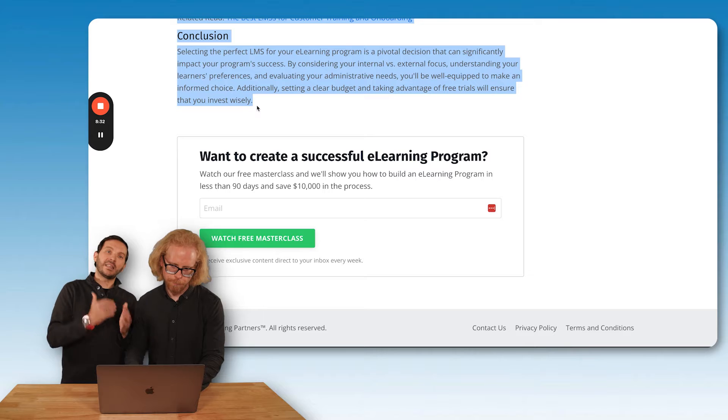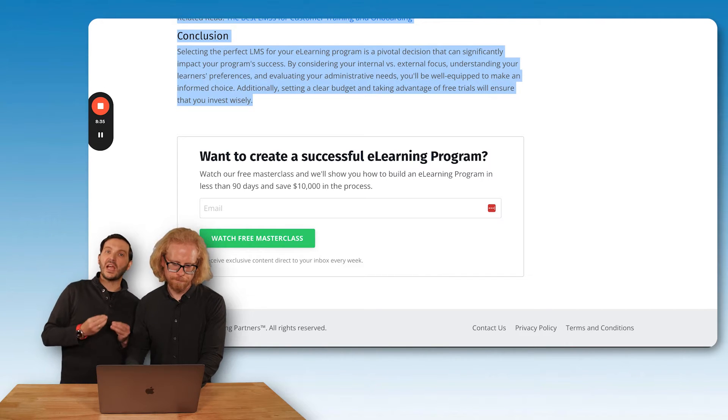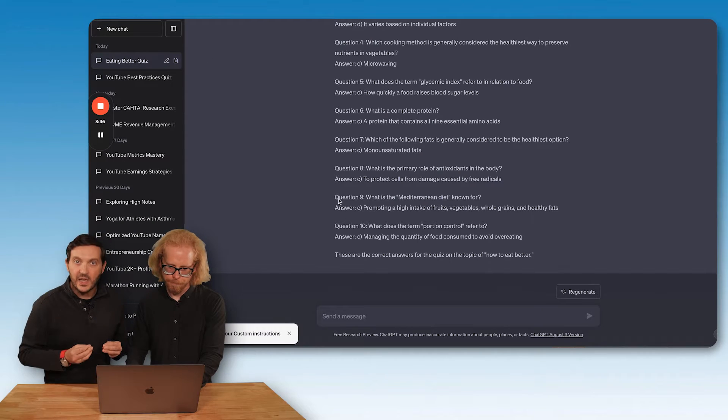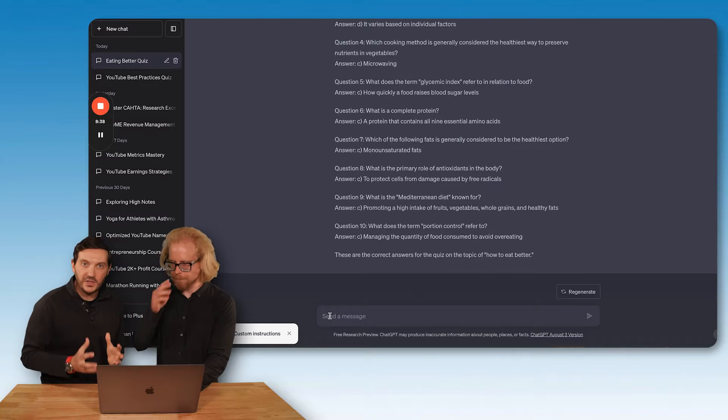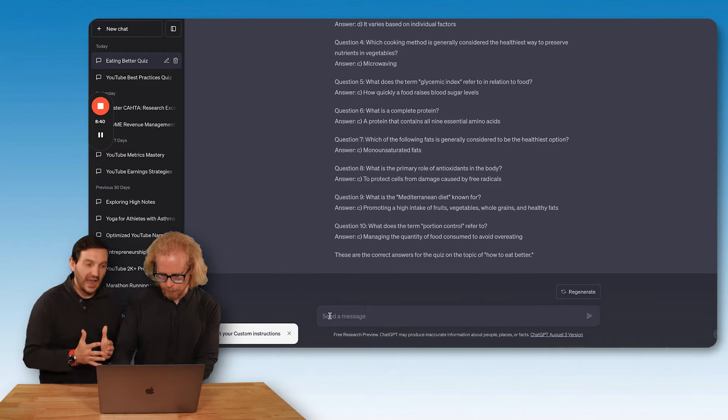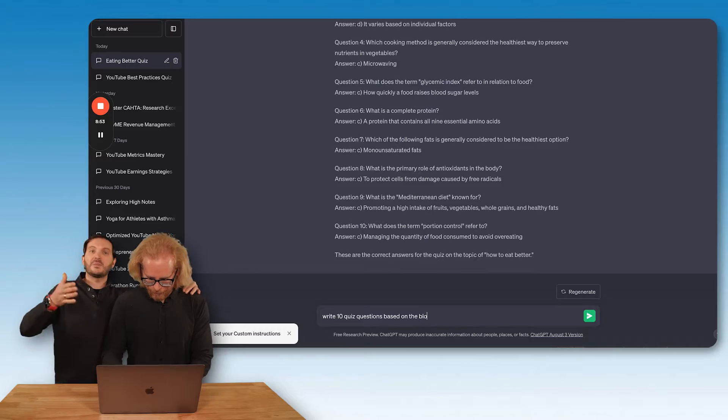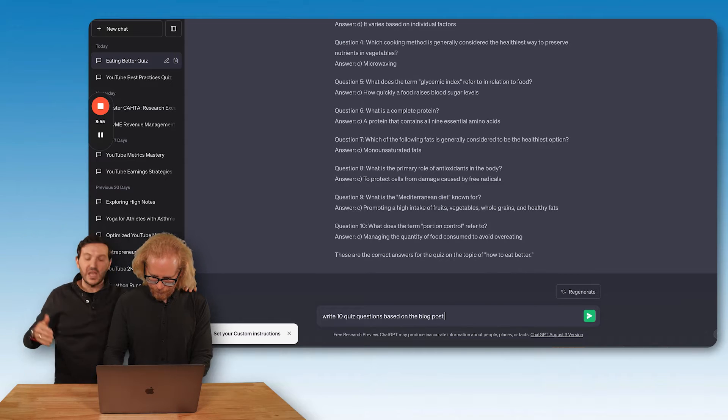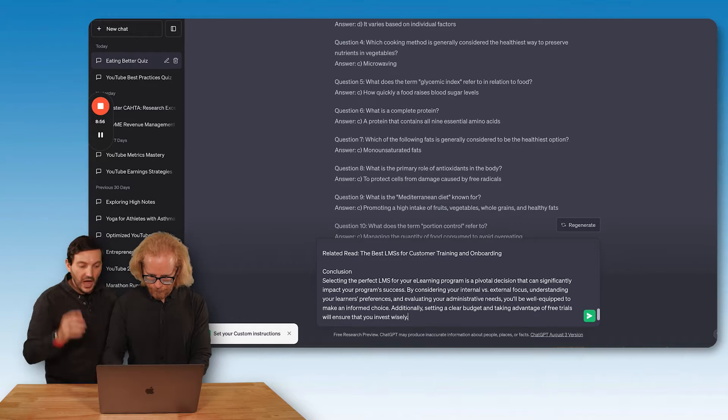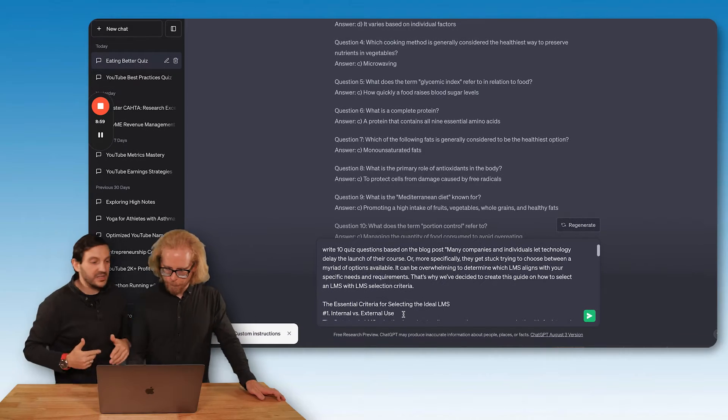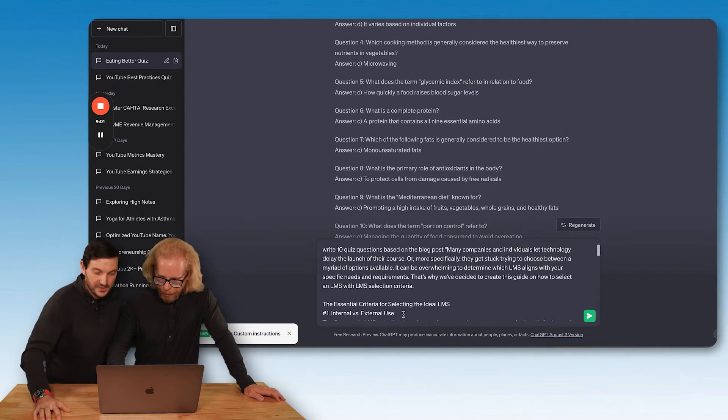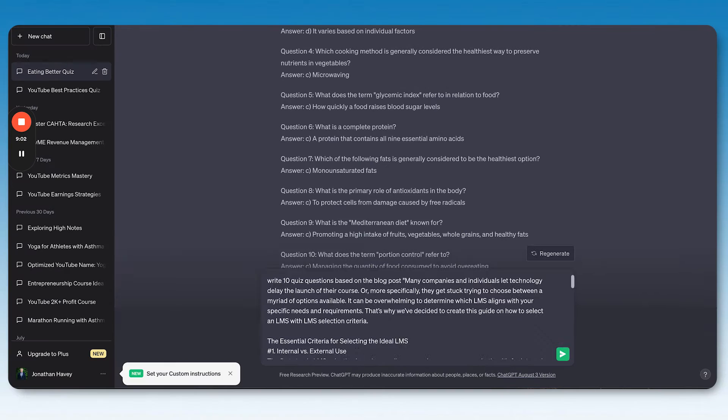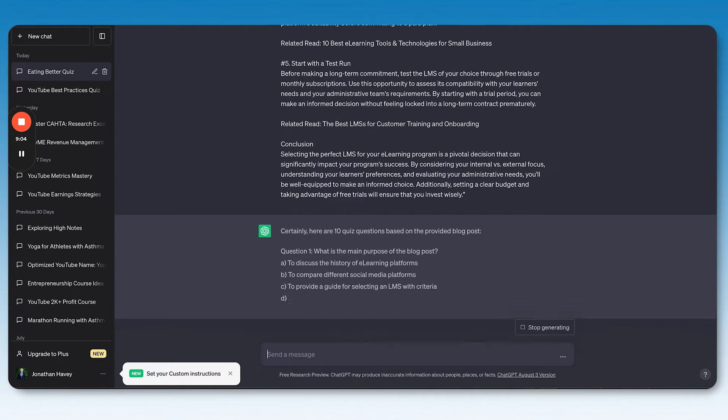Basically what we're doing here is that we are taking text that we have already written and we're going to be asking ChatGPT to write quiz questions based on that very text. So again, remember with ChatGPT you can ask it to write as many questions as you see fit: 5, 10, 15, 20, 30. You can ask it to write as many questions as you like. So Johnny, let's ask ChatGPT to write in 10 quiz questions based on the blog post. Copy and paste and let's see what happens.